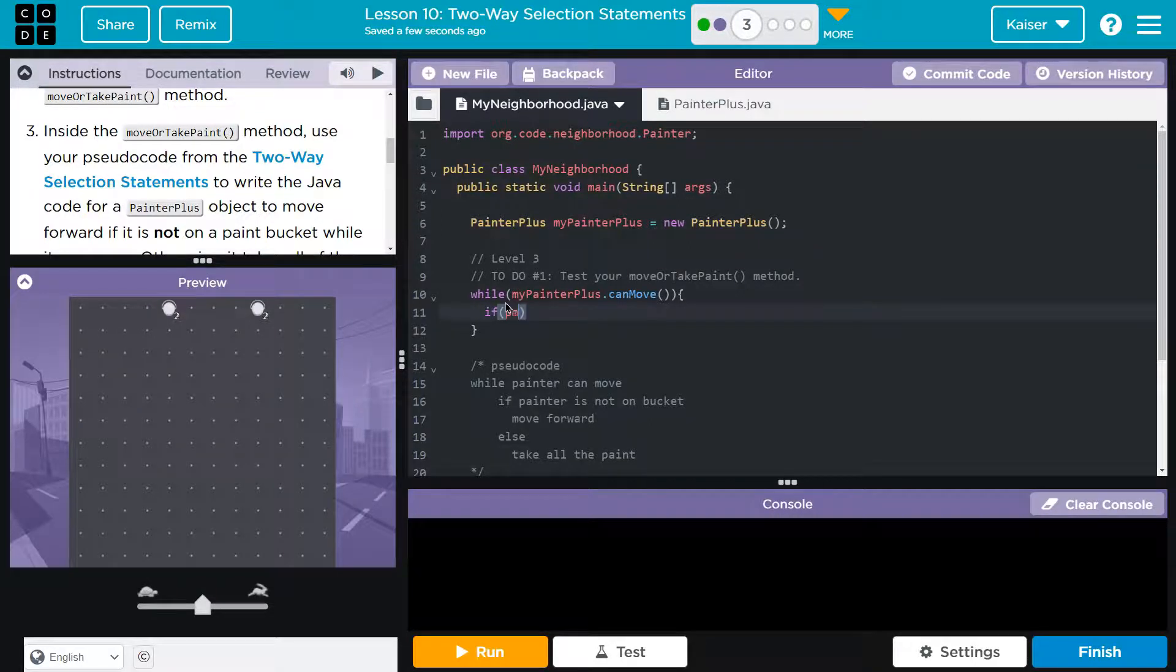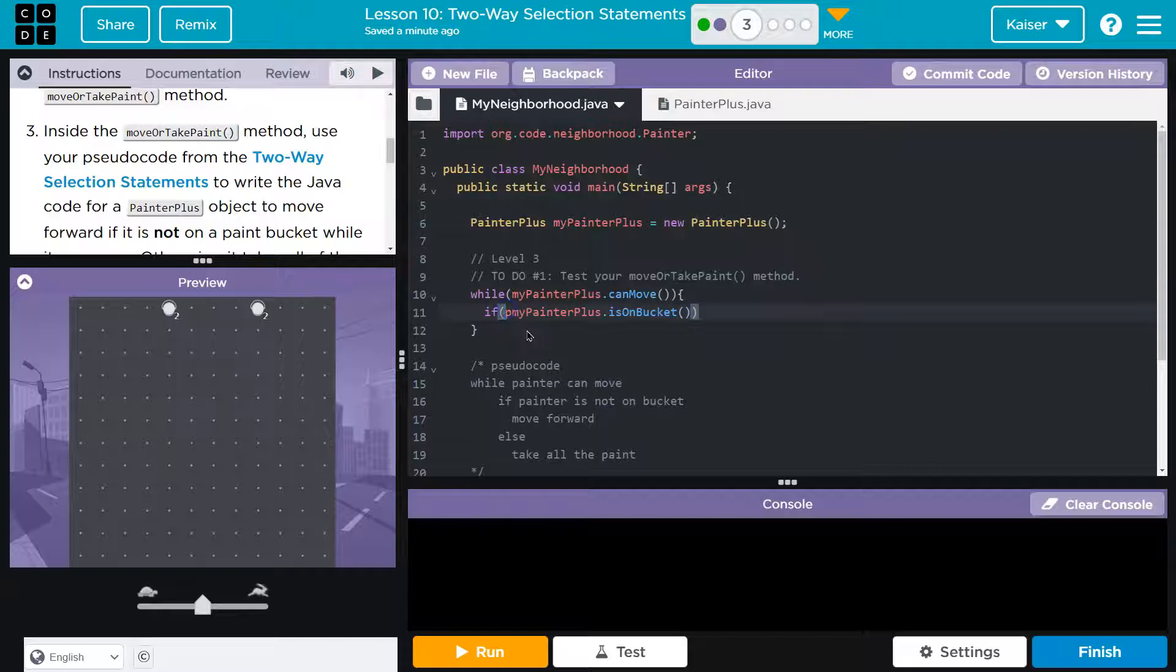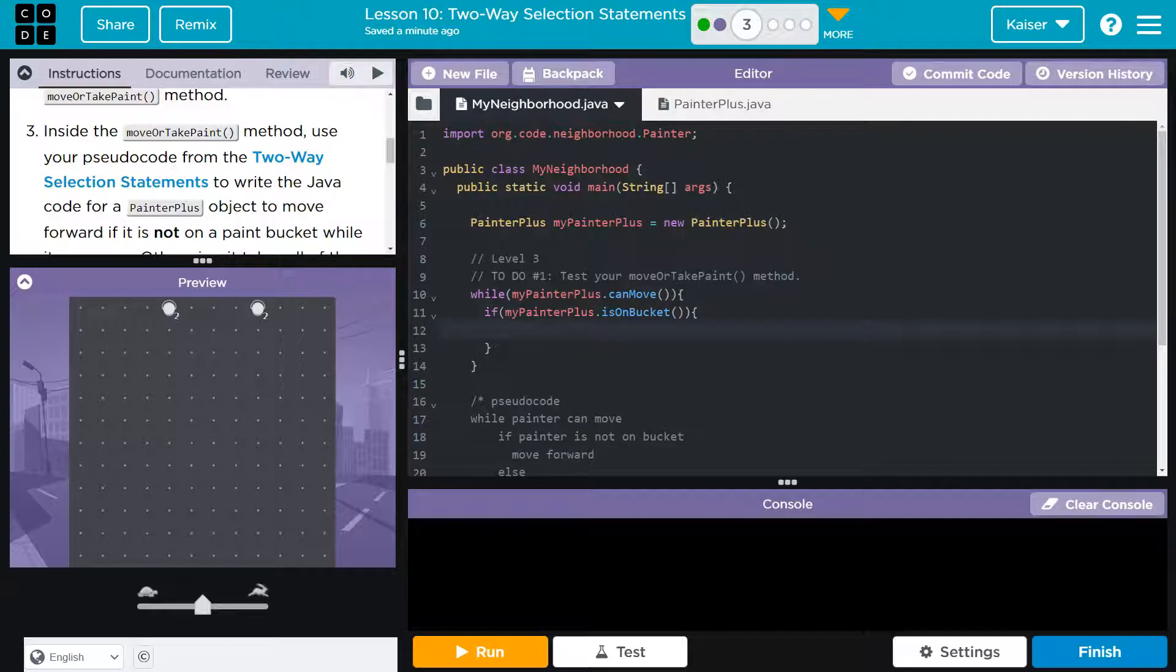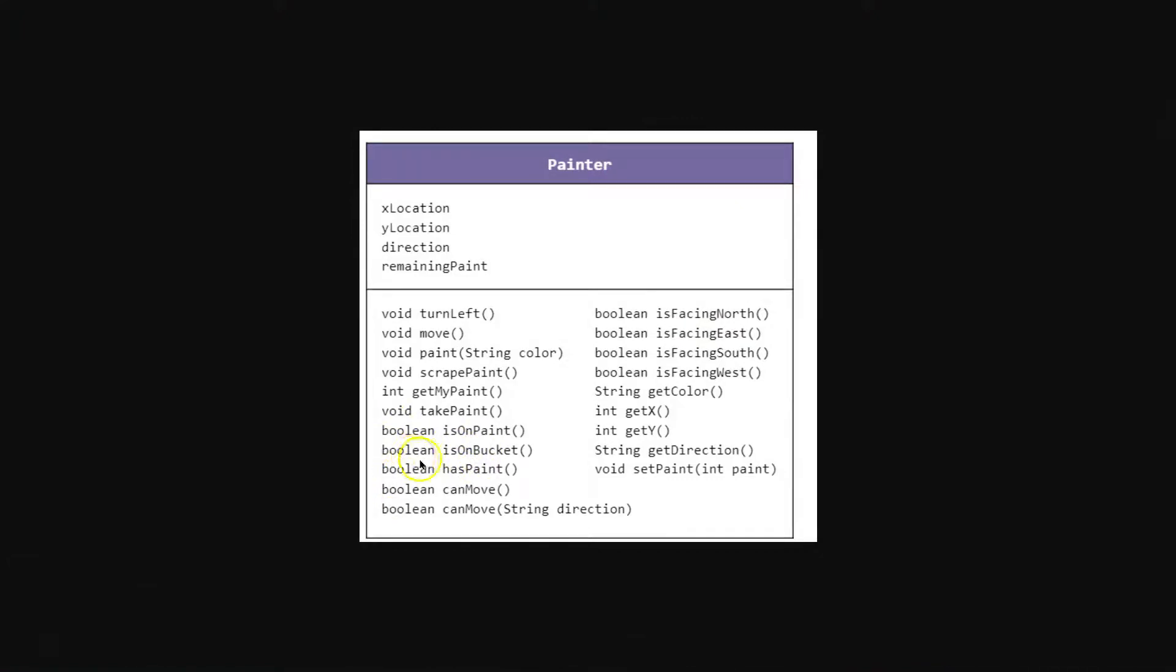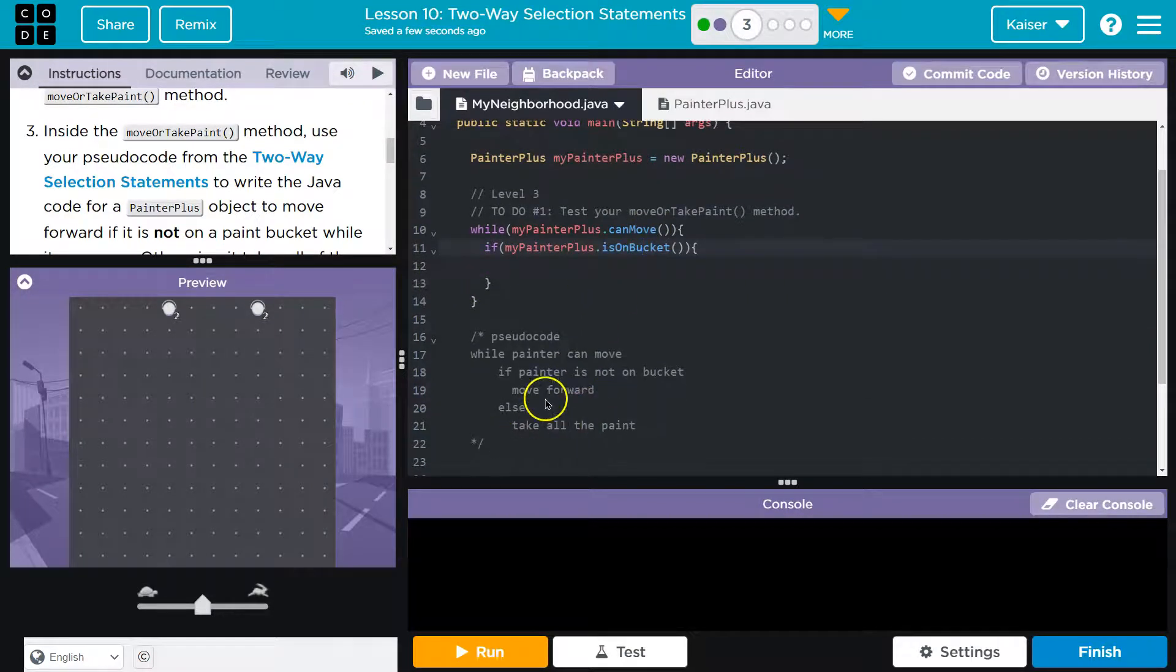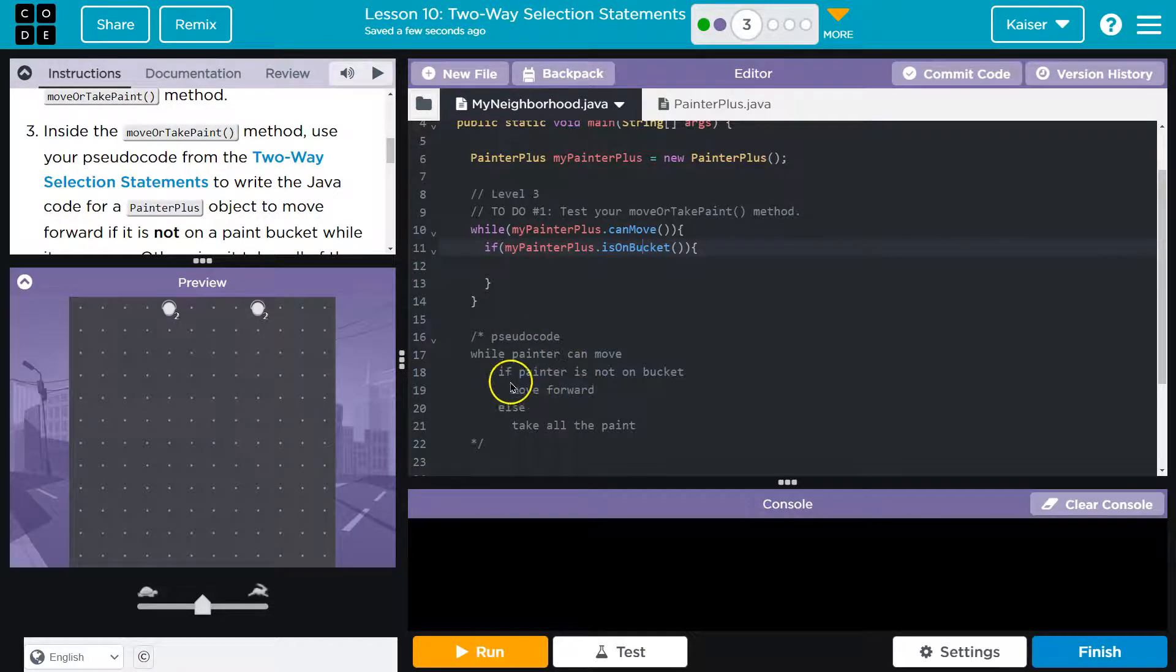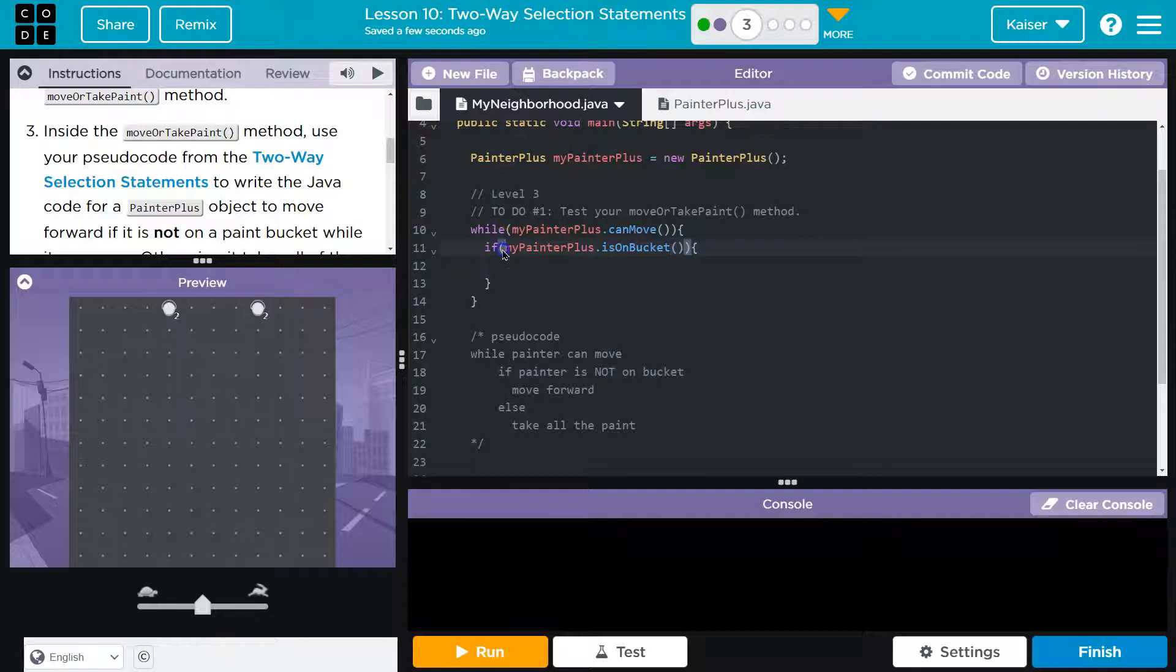If my painter plus dot is on bucket, is that the name of the thing? I think so. Right? If my painter plus is on bucket, same deal here, guys, is on bucket is a method from the painter class, right? We've seen this before. Here's the painter class, is on bucket is a method. Look what it returns: a Boolean, a true false. So if my painter plus is on bucket, what did we say we want to do? If on bucket? Oh, wait a minute. What if on bucket? But what do I want to check? Not.